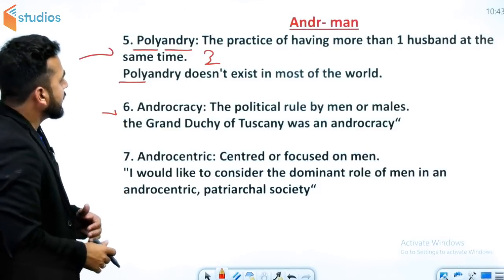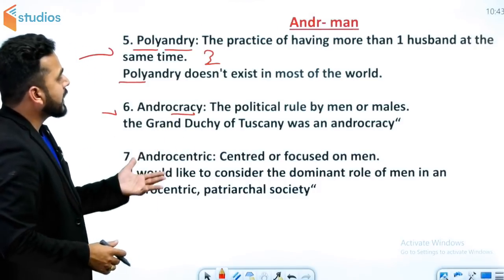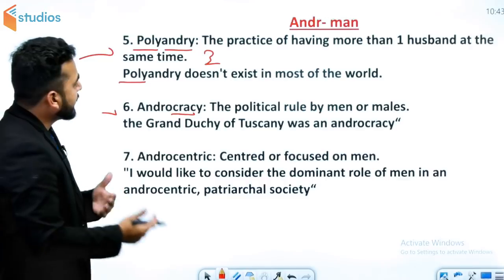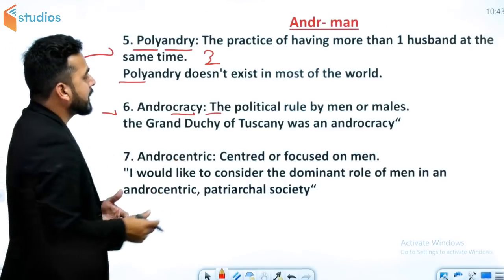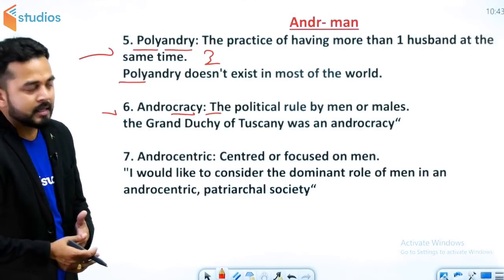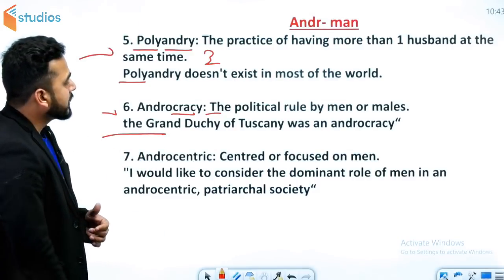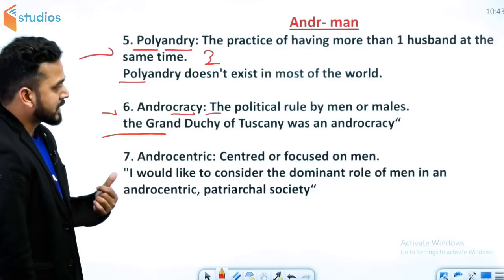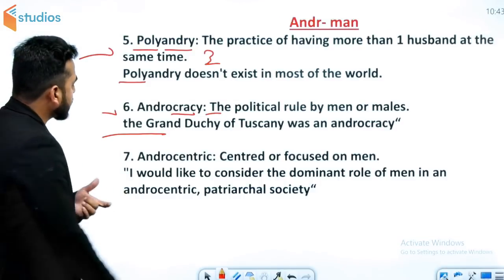Next word है andocracy. यहाँ -cracy का मतलब government से related है। Andocracy means political rule by men or males. Example: the grand duchy of Tuscany was an andocracy.